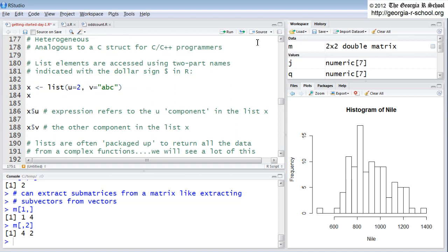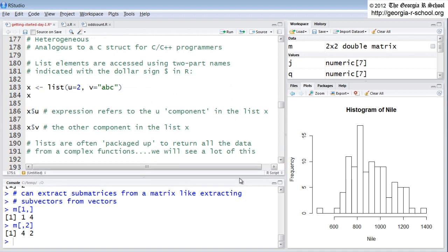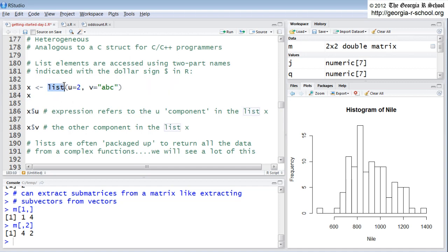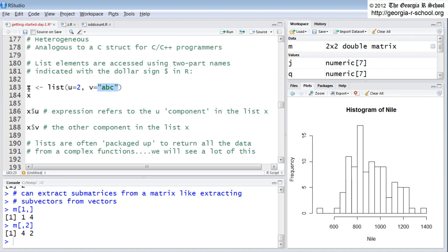Lists are very useful. Lists are heterogeneous. They're like the C struct, if you're into programming in C or C++. Here, we're going to create a list. It's going to have two components. The first component is going to be named U and it's going to have a value of a vector with one element, 2. Second component is going to be named V and it's going to have one element, a vector of the string ABC.